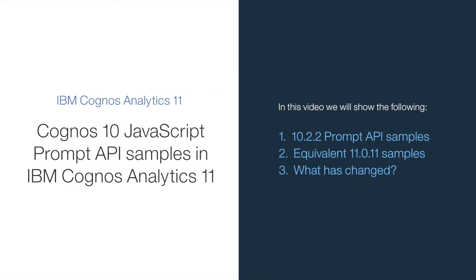Welcome to our video on how the Cognos 10 JavaScript prompt API samples have evolved in the Cognos Analytics 11 environment.